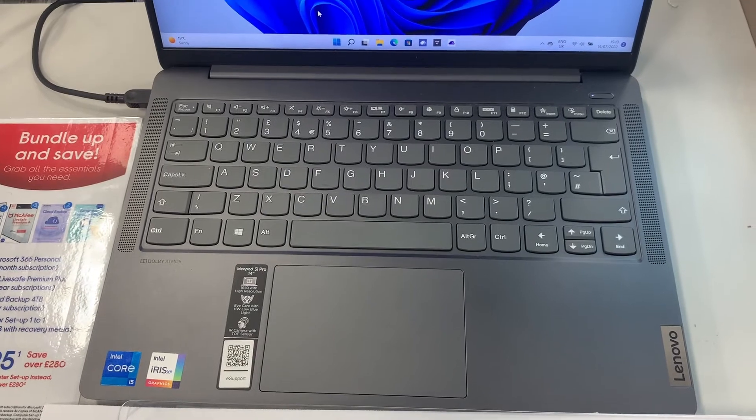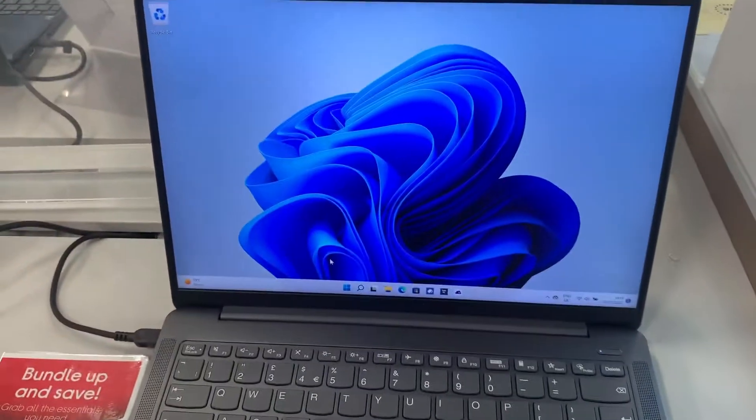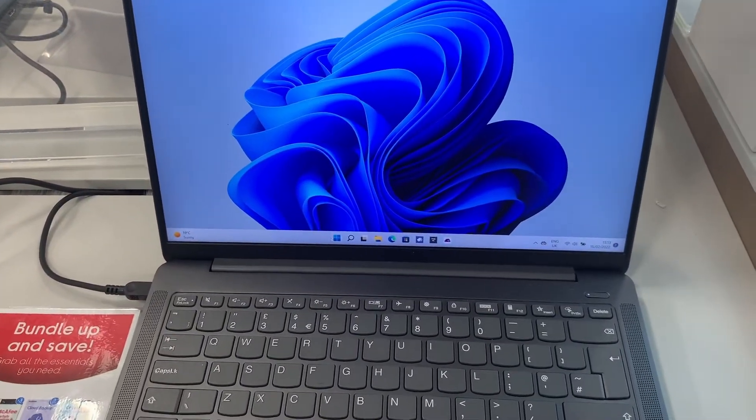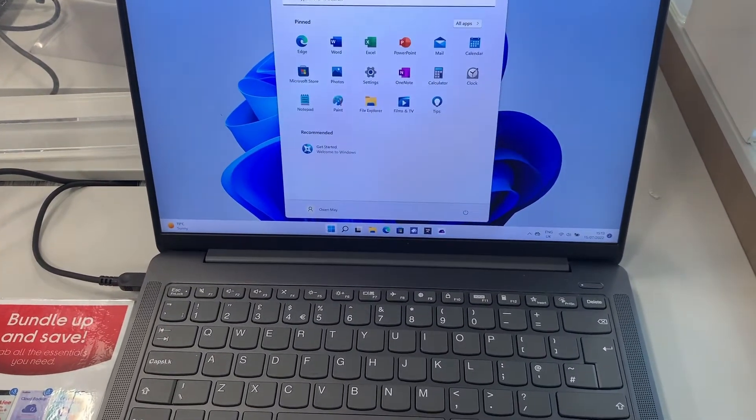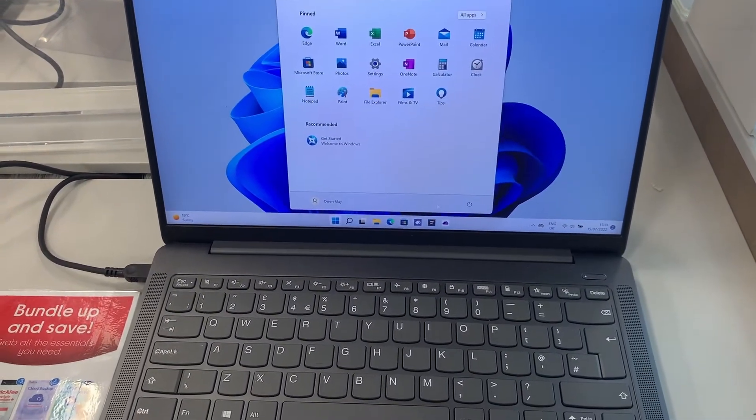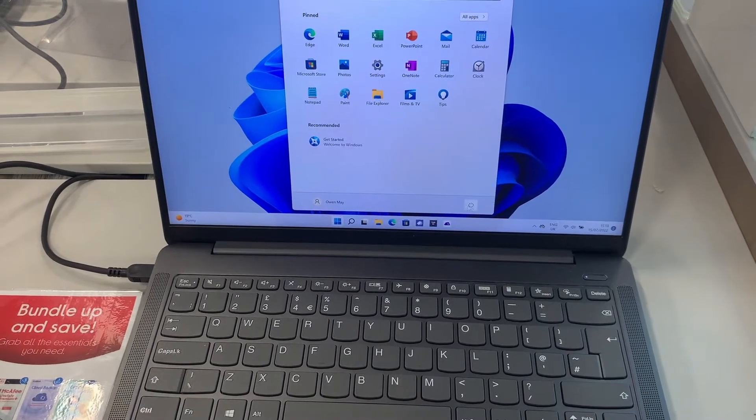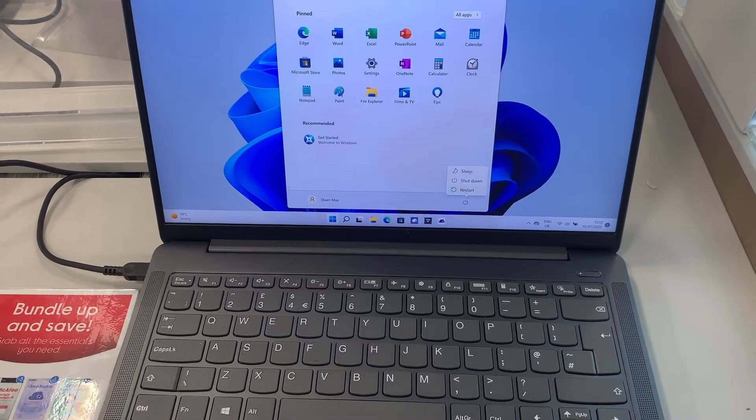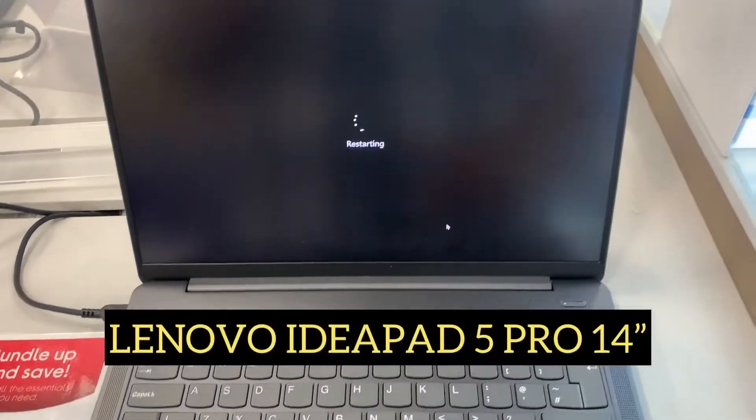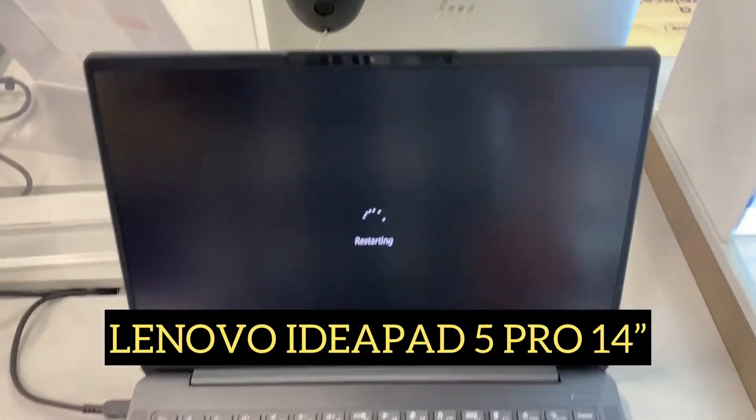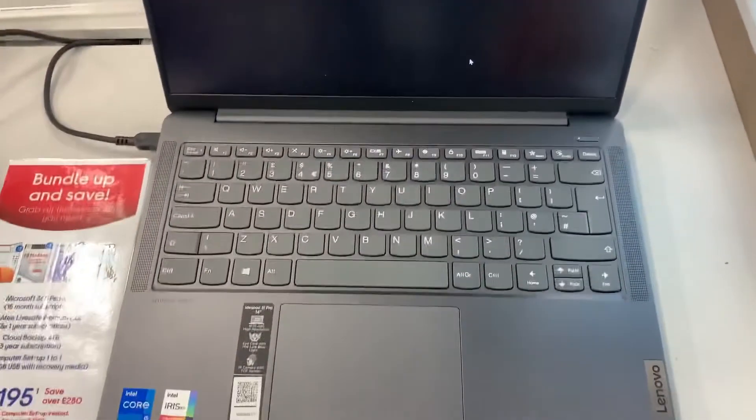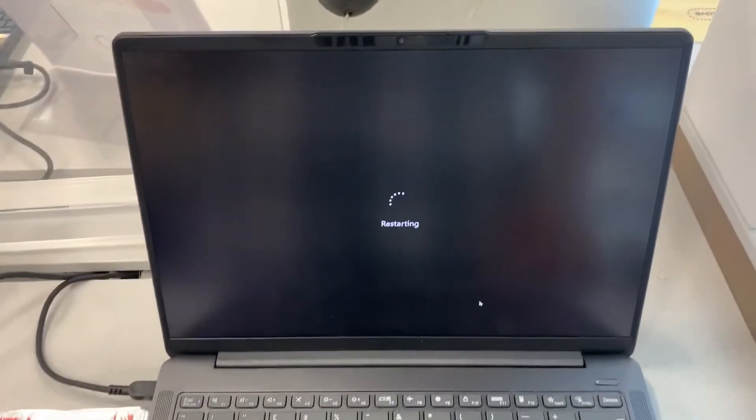Hi guys, welcome to my channel. Yet another video. In this video I will show you how to enter BIOS configuration settings and boot menu option for a Lenovo IdeaPad 5 Pro laptop 14 inch. Okay, let's start.